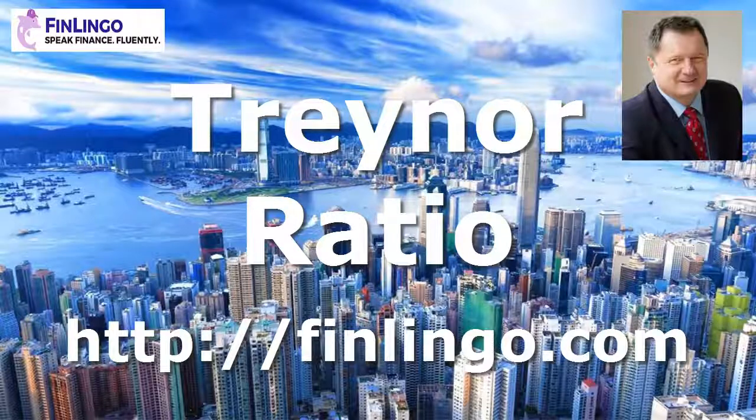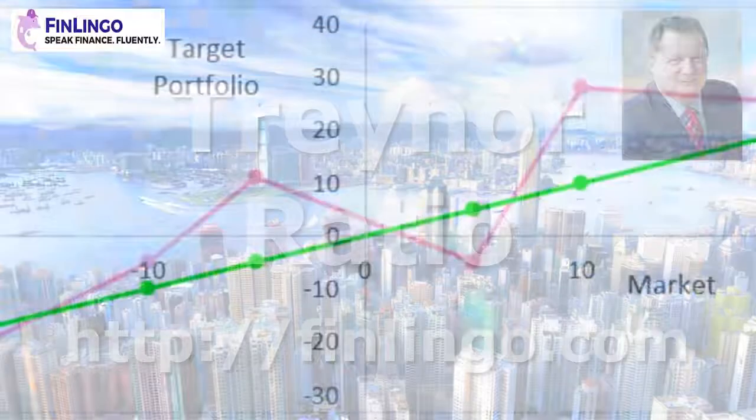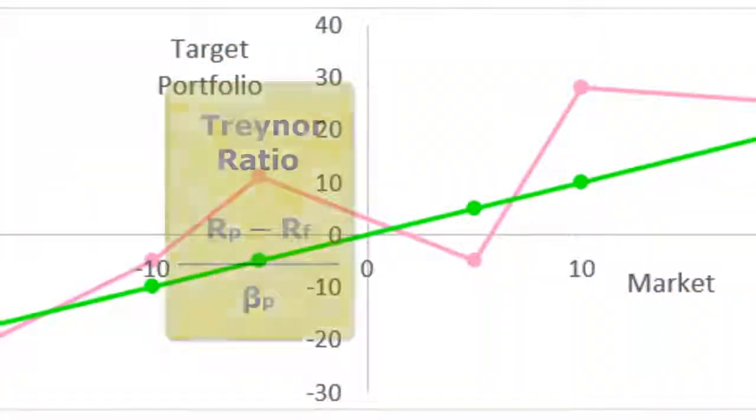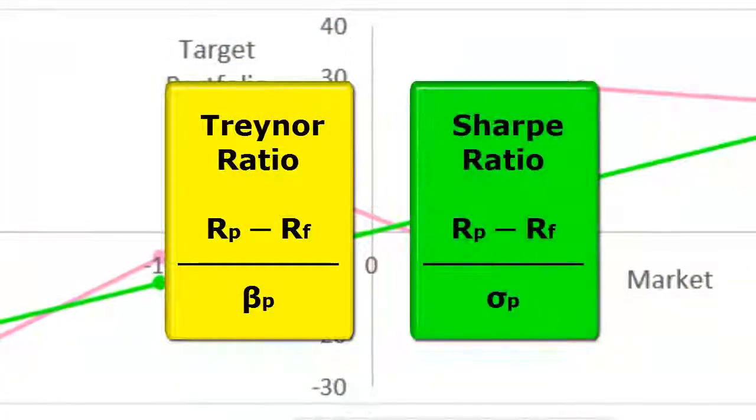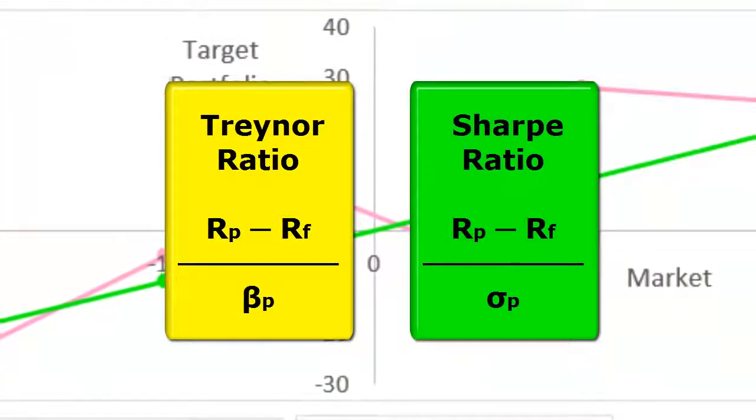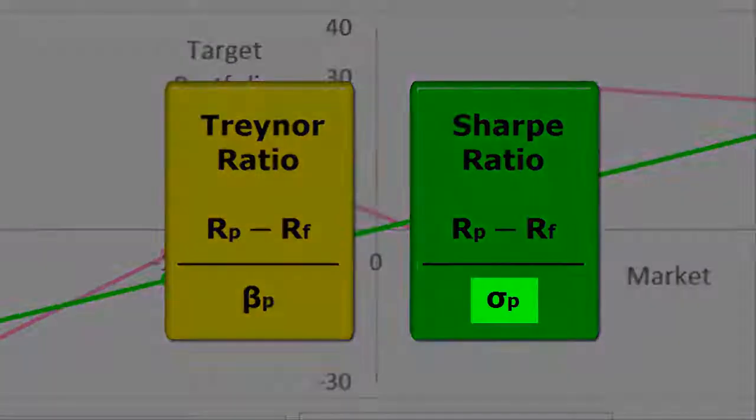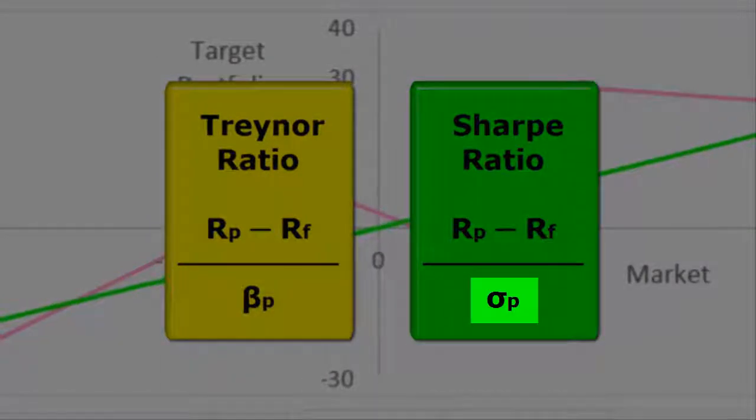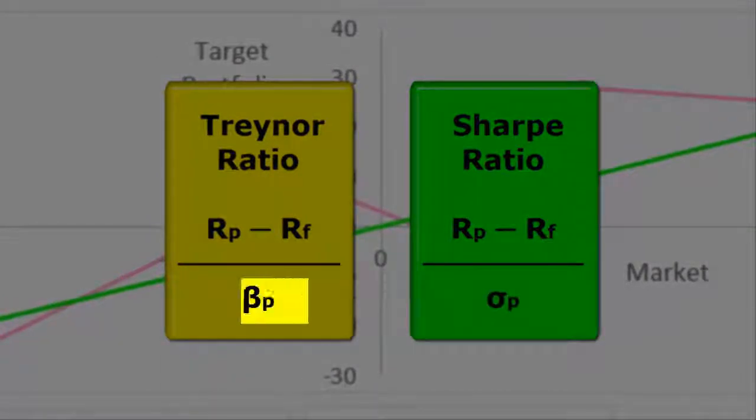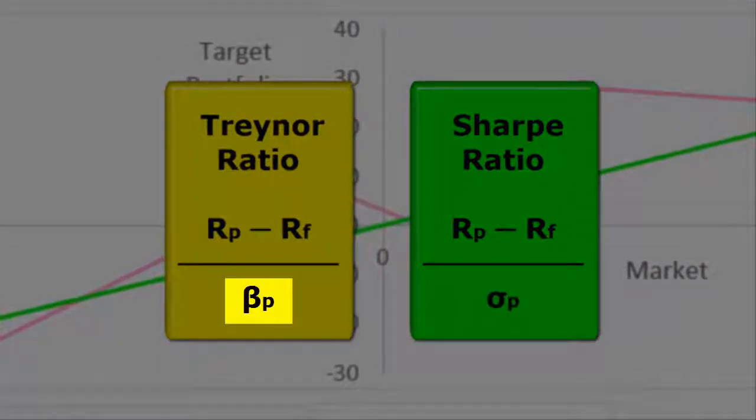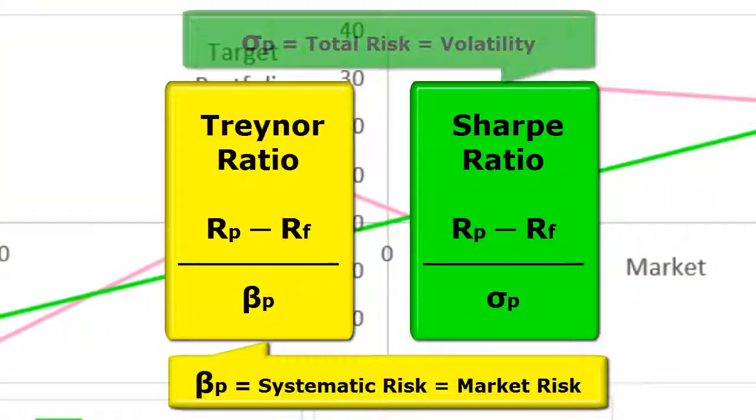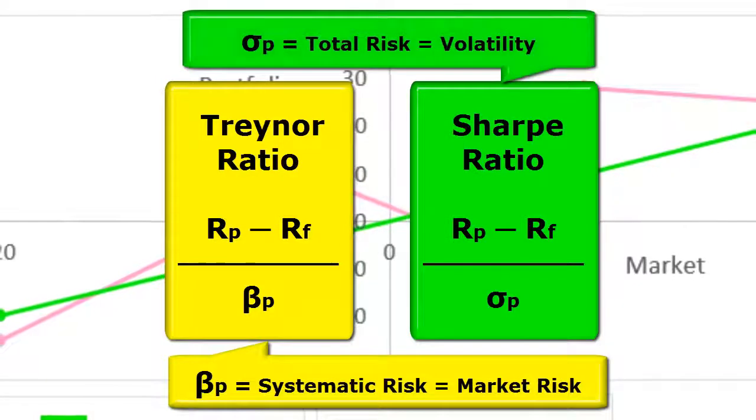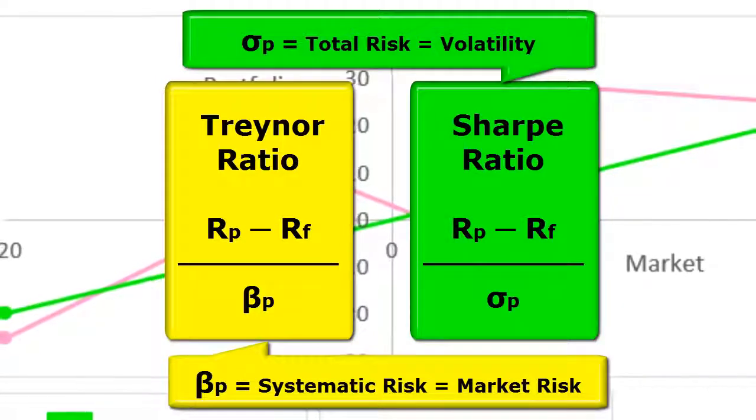Hello and welcome to a look at the Treynor ratio with me Andy Duncan at finlingo.com. The Treynor ratio is extremely similar to the Sharpe ratio. However, instead of using total risk as a denominator, it uses beta risk instead. This is the systematic risk of a target portfolio.